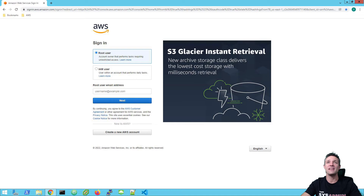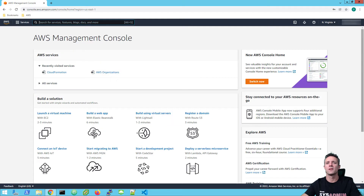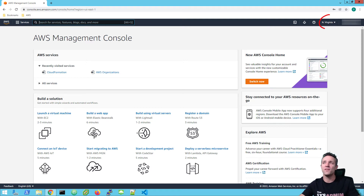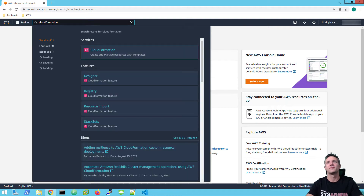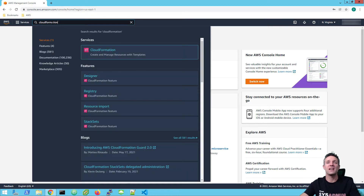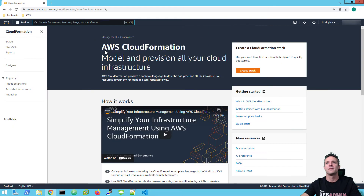So with that being said, up on screen here we have the console login for AWS and I'm going to go ahead and log in right now. Once we've logged in, I am in the North Virginia region, which you can see up on the top right hand side. Now we're just going to go into search and type in CloudFormation. Once CloudFormation comes up, go ahead and click on that, and then we're going to click on Create Stack.